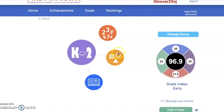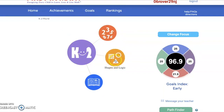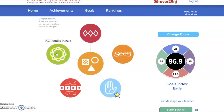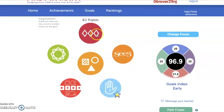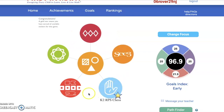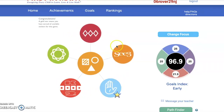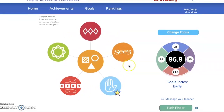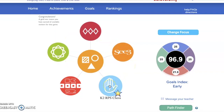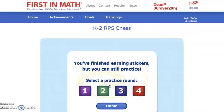Coming back to my K-2 world, I can go to another one of our modules — Shapes and Logic. Again, you will find some more activities that you can play in here. One of the most popular is Rock, Paper, Scissors, Chess.